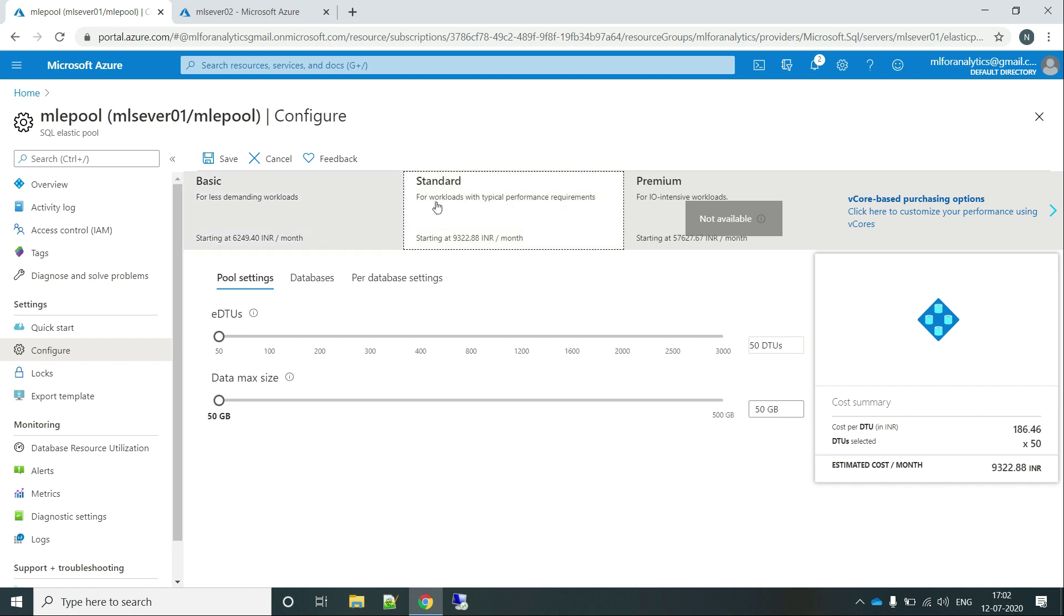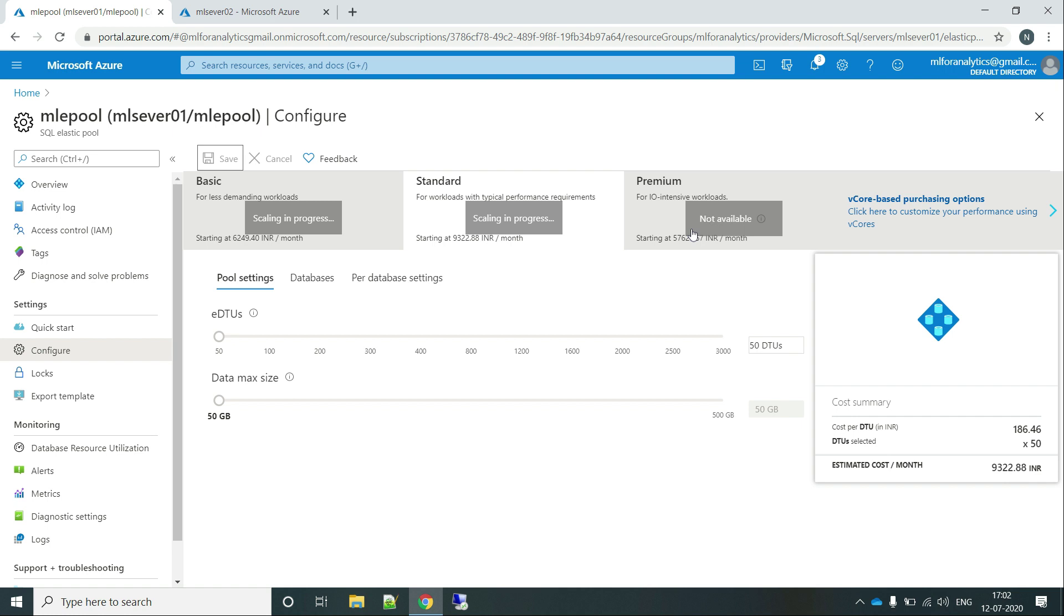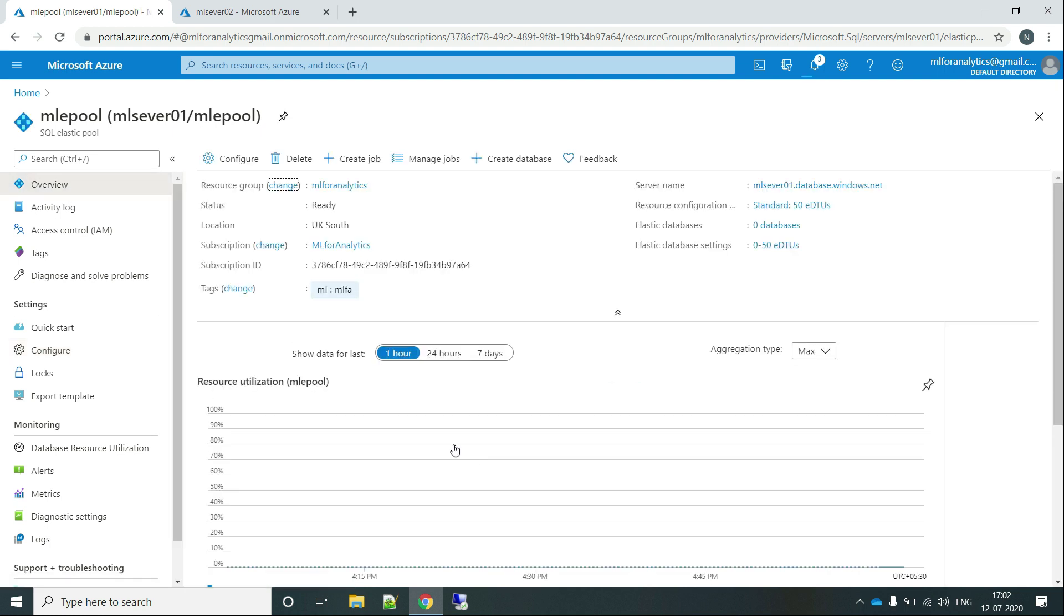So let's keep it with the standard one and click on save. So this is if you want to change the scaling of your server. Moving from basic to standard, or standard to premium, or vCore based. Any kind of thing if you want to do, then this is the thing that you will be doing. Let's go back to the overview and back to the databases.